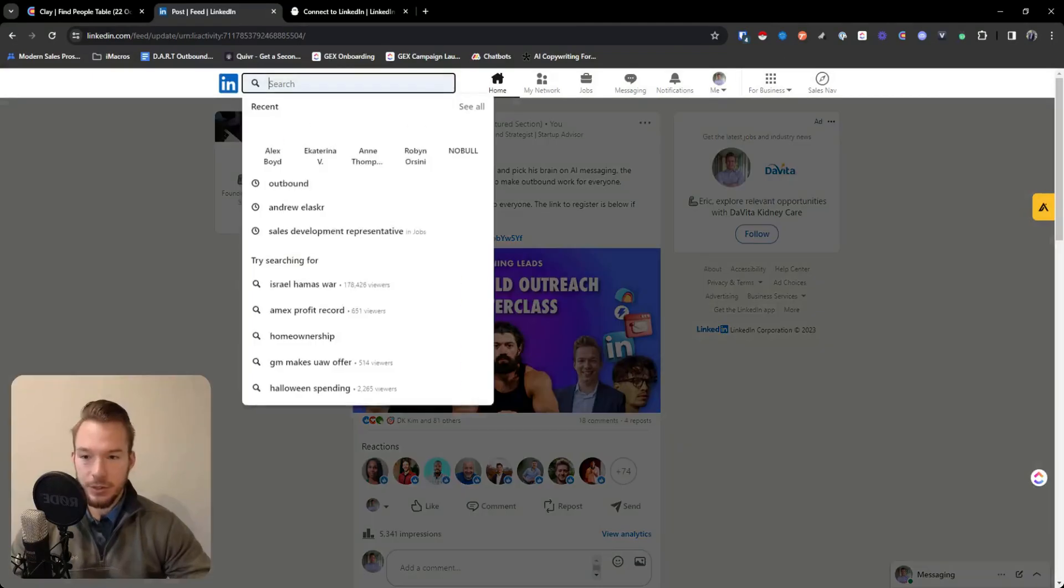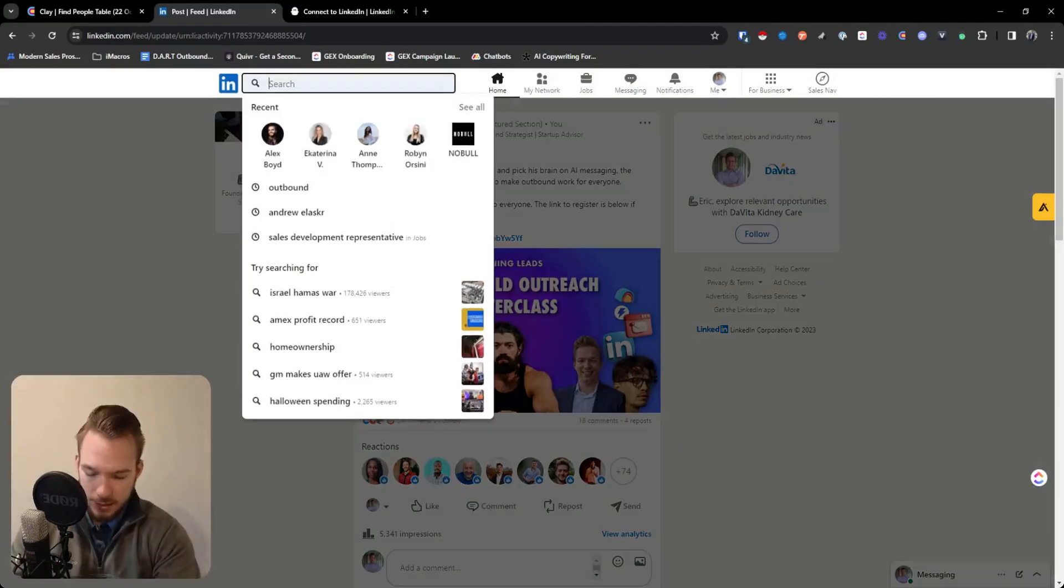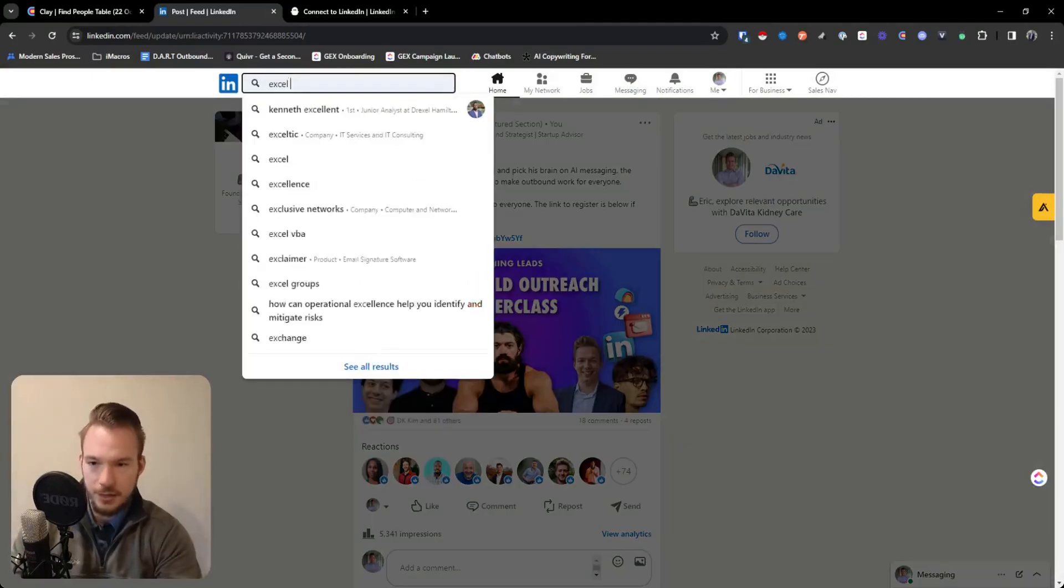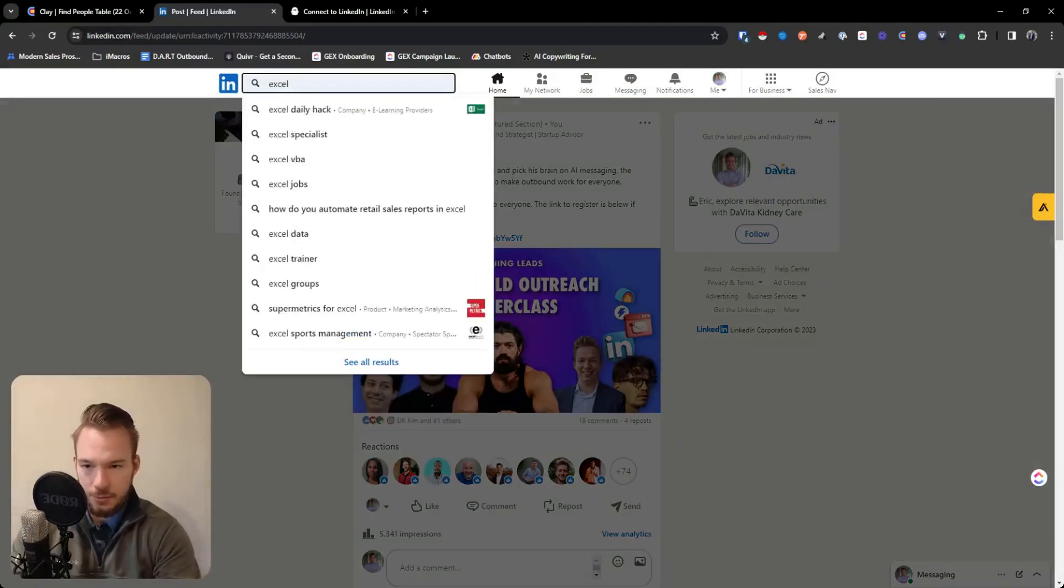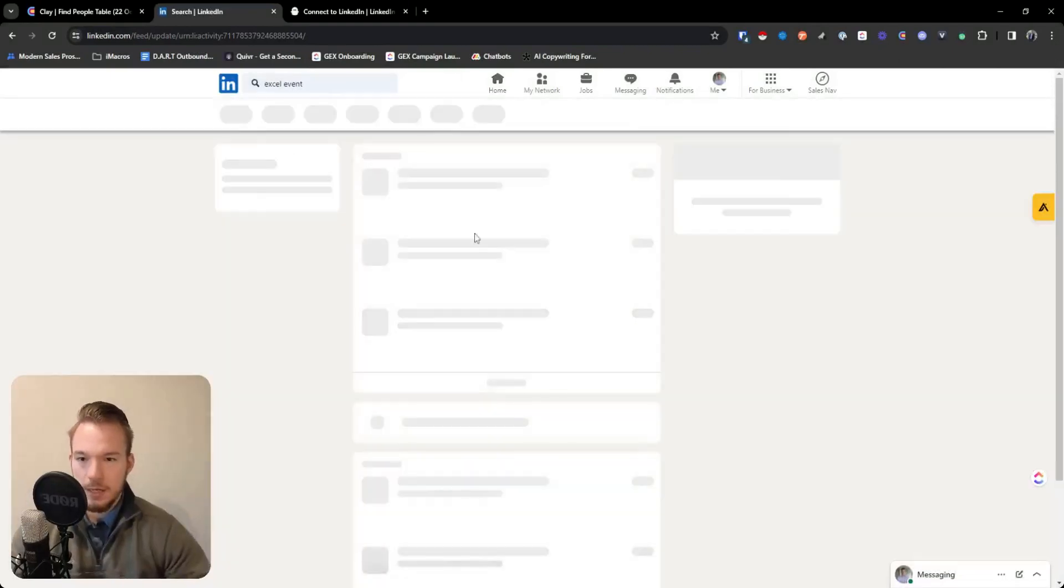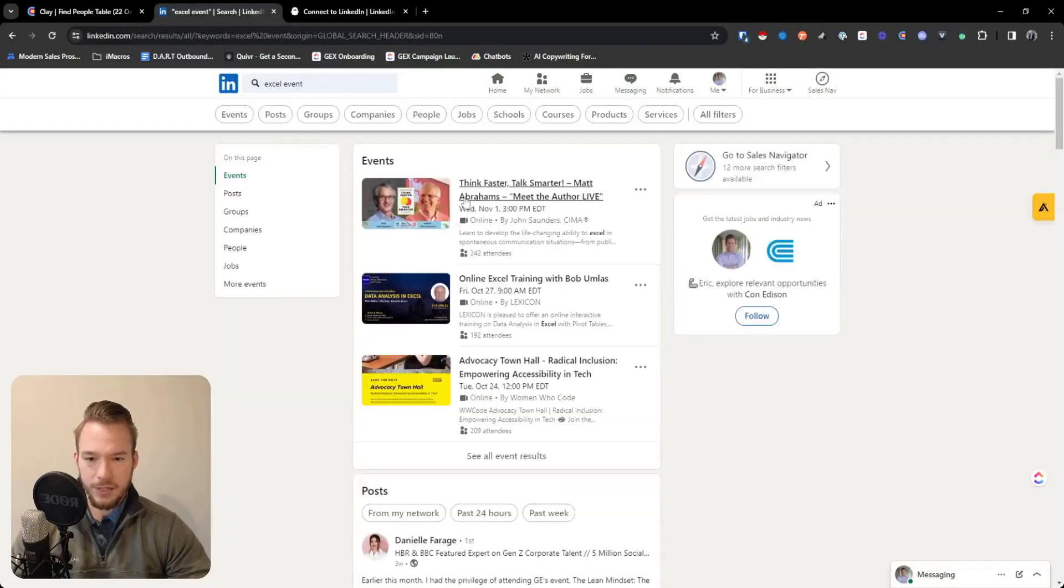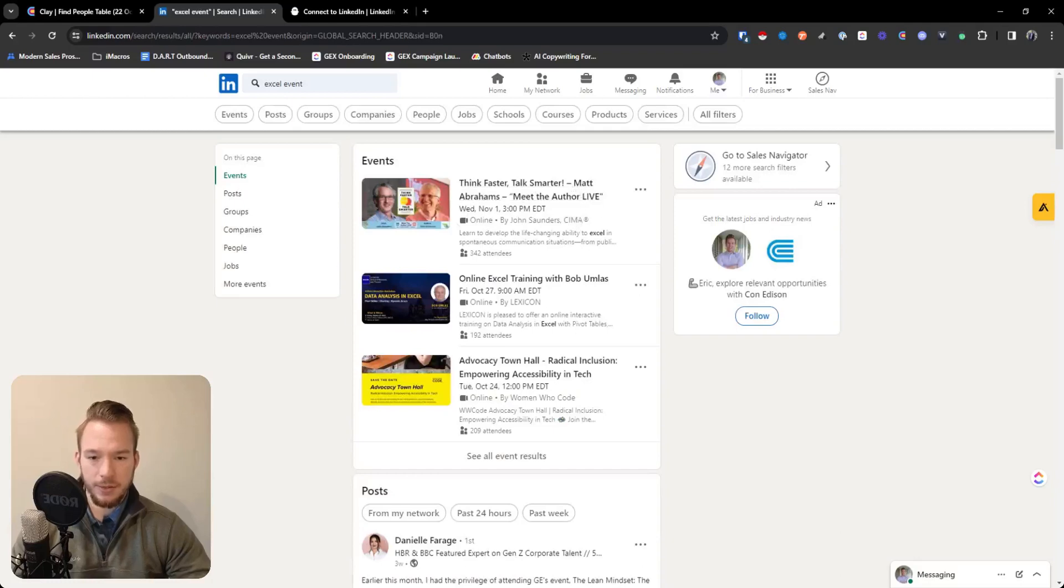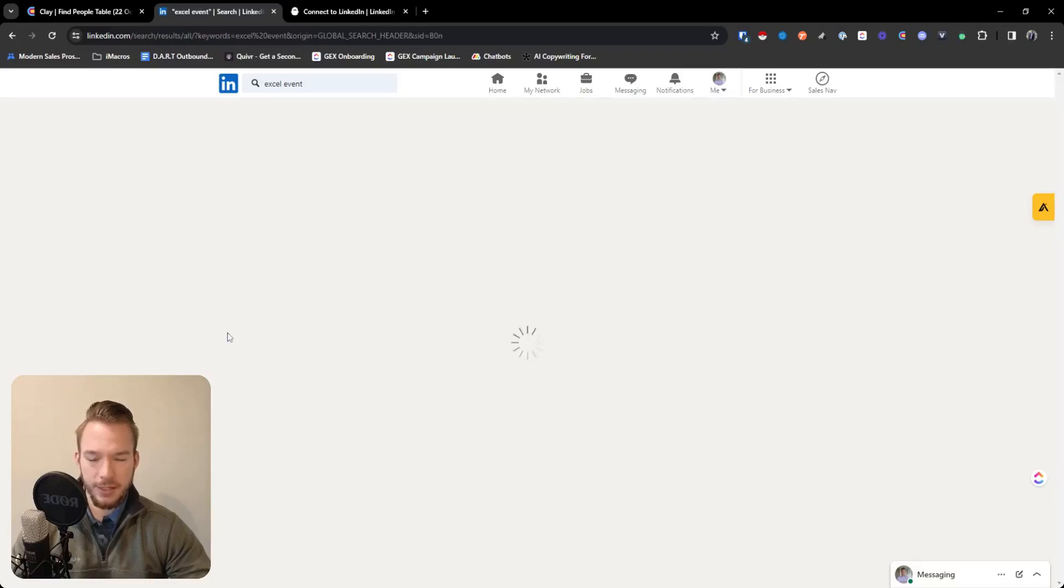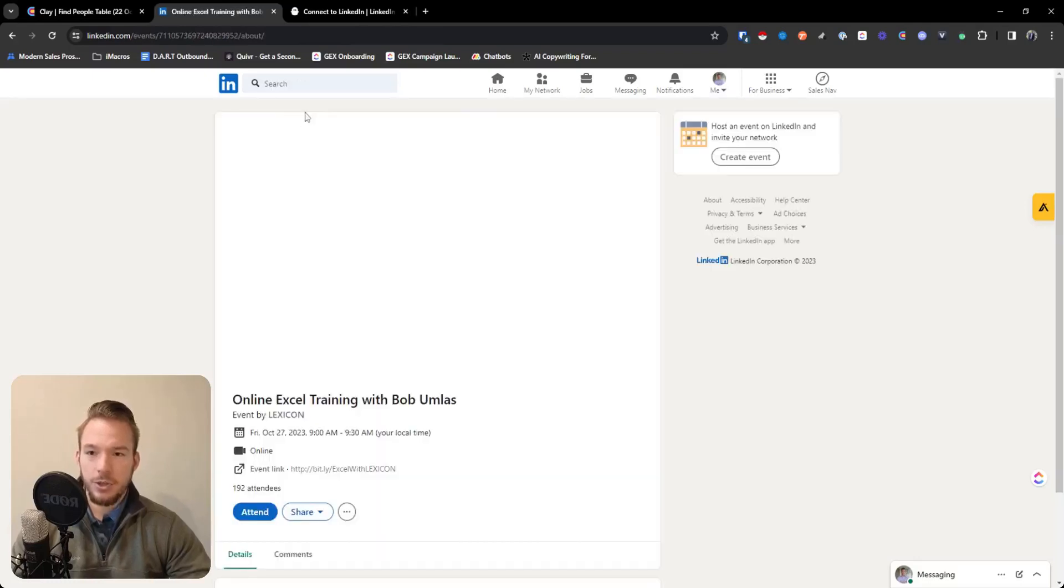Same thing. So with events, it's the same thing. So let's use the same criteria. So we want to look for Excel, think faster, talk smarter. Online Excel training, 192 attendees. Great.